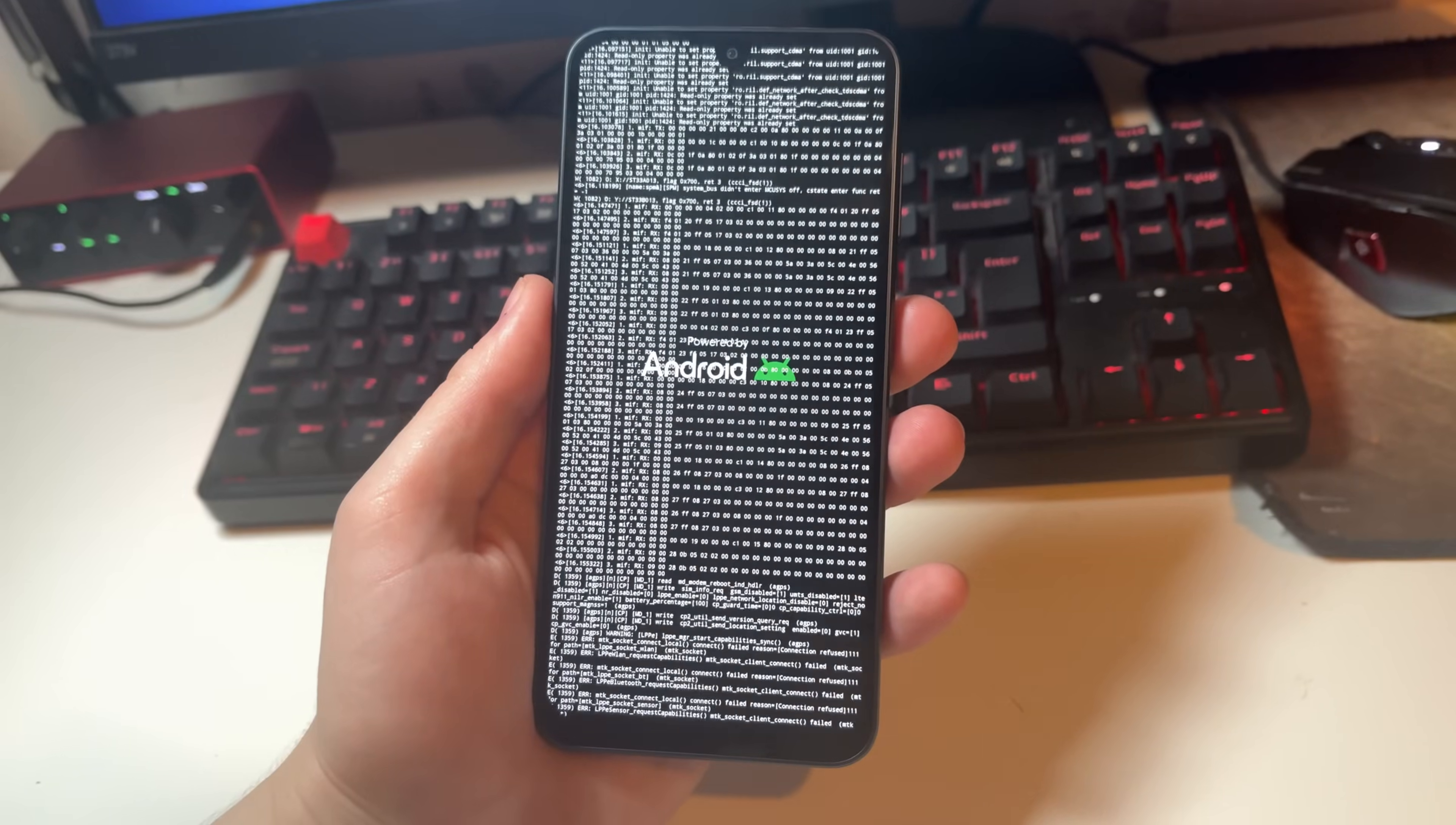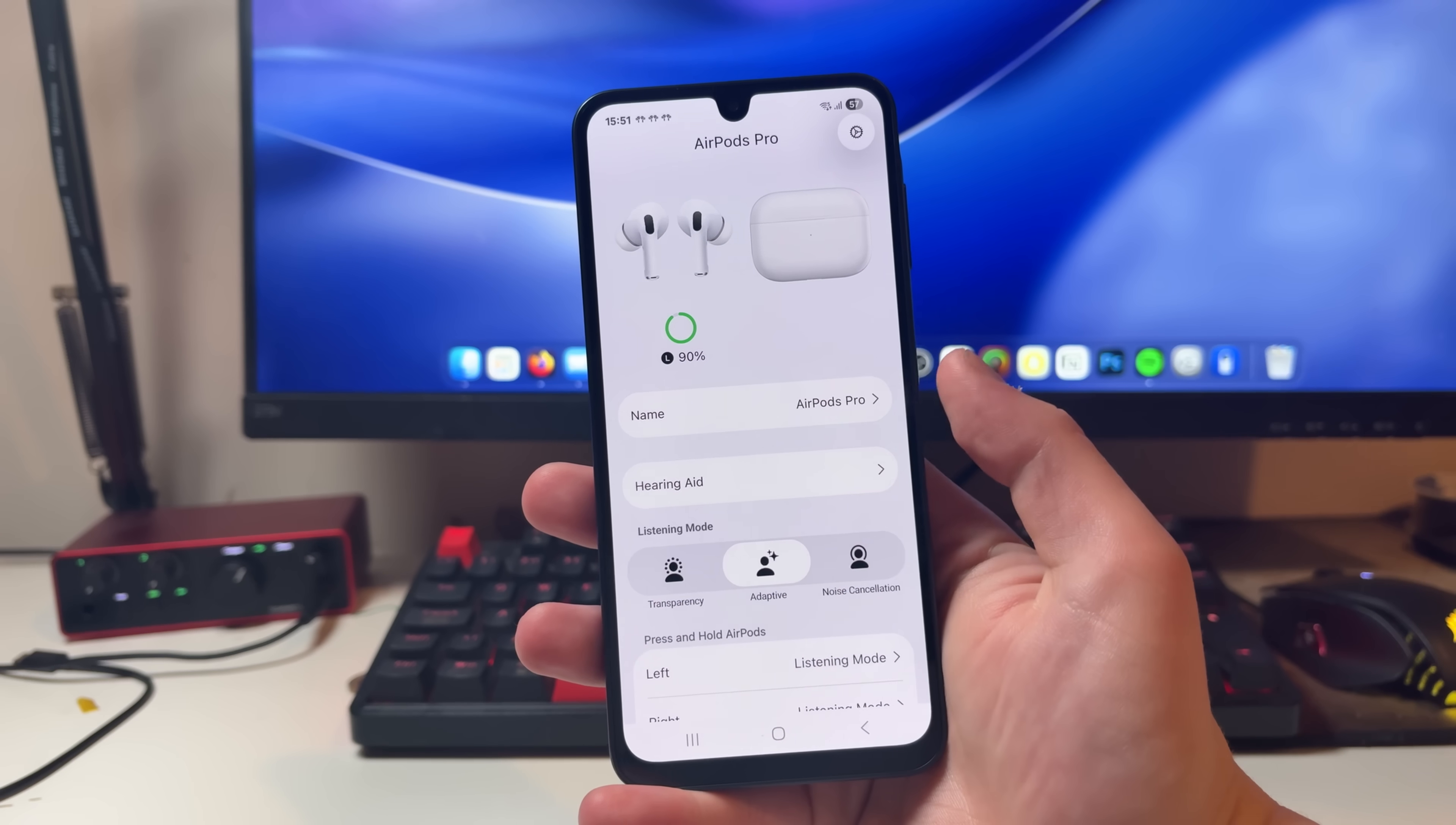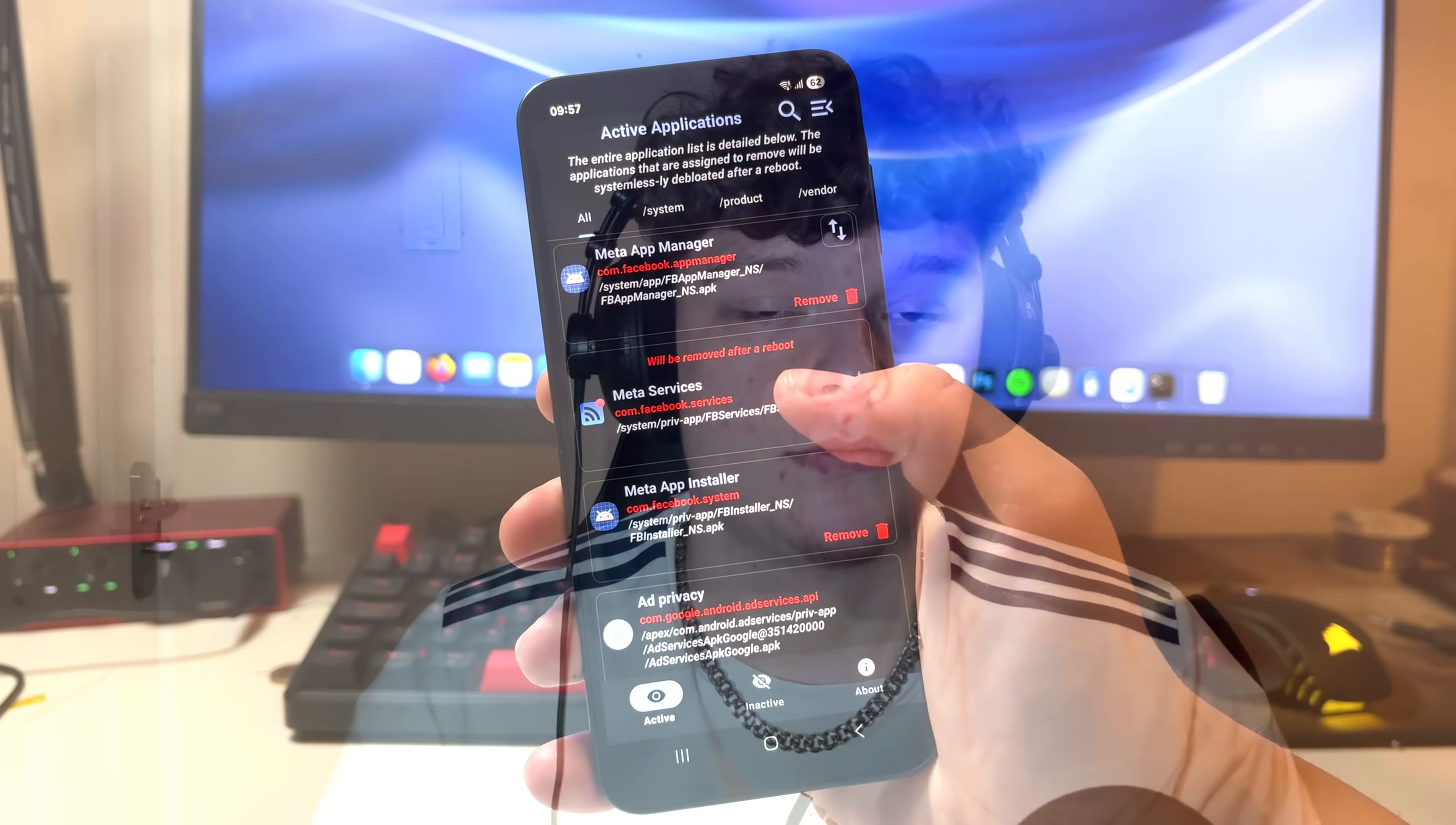This is my new rooted Samsung phone. It can block ads system-wide, remove Samsung's bloatware, and even connect natively to Apple's AirPods. Today I'll show you all of this stuff and explain why you'd want to root your phone.